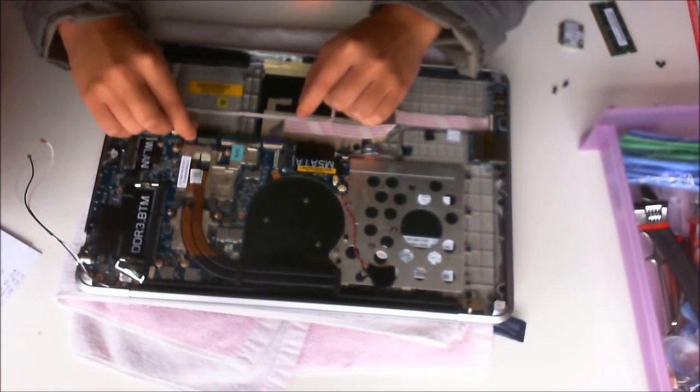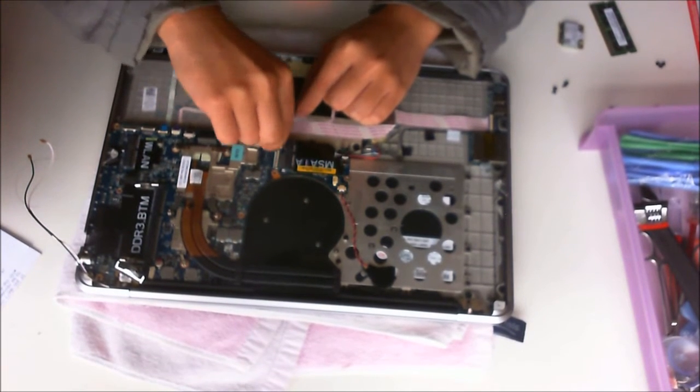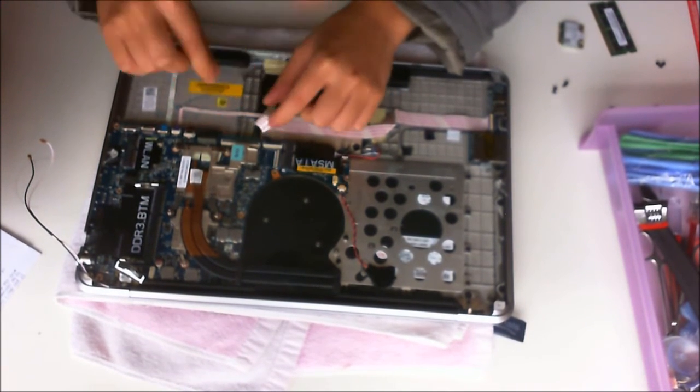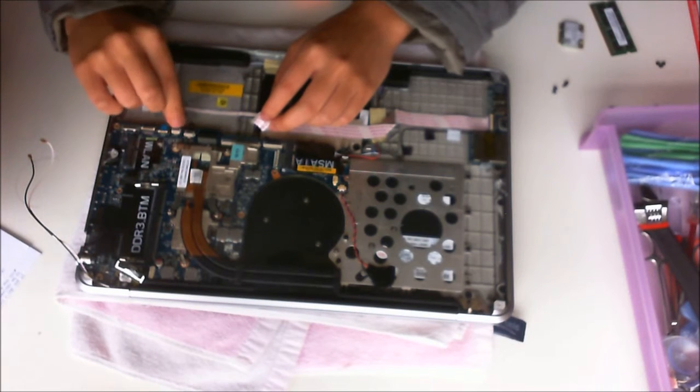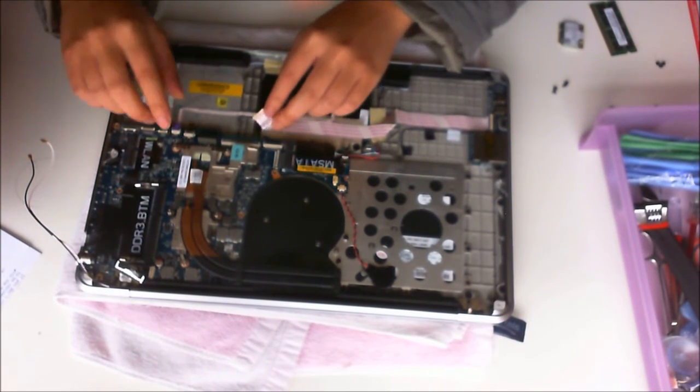We're going to remove all the cables attached to the motherboard: the keyboard, the keyboard backlight, and the speakers.